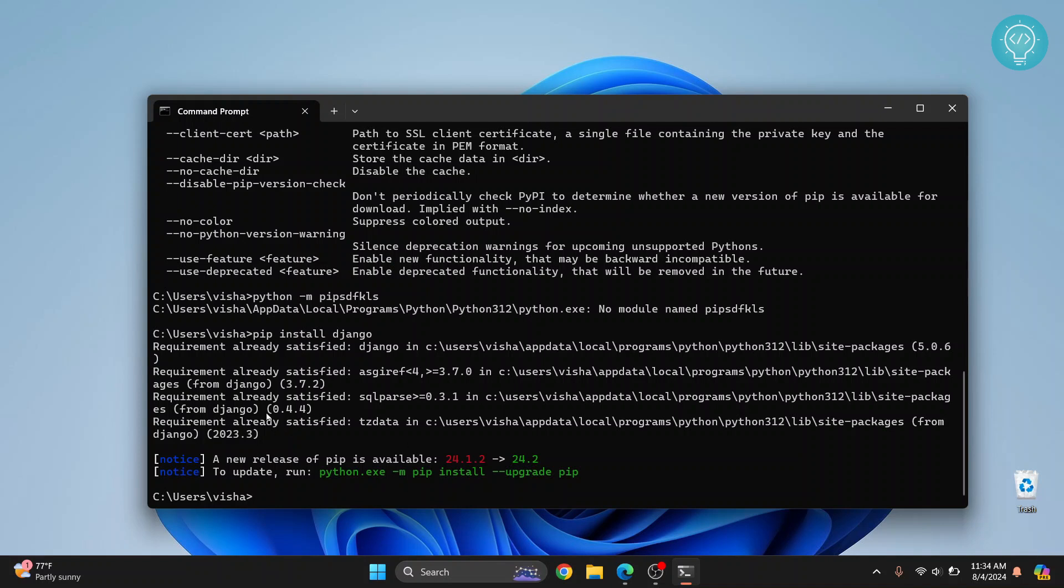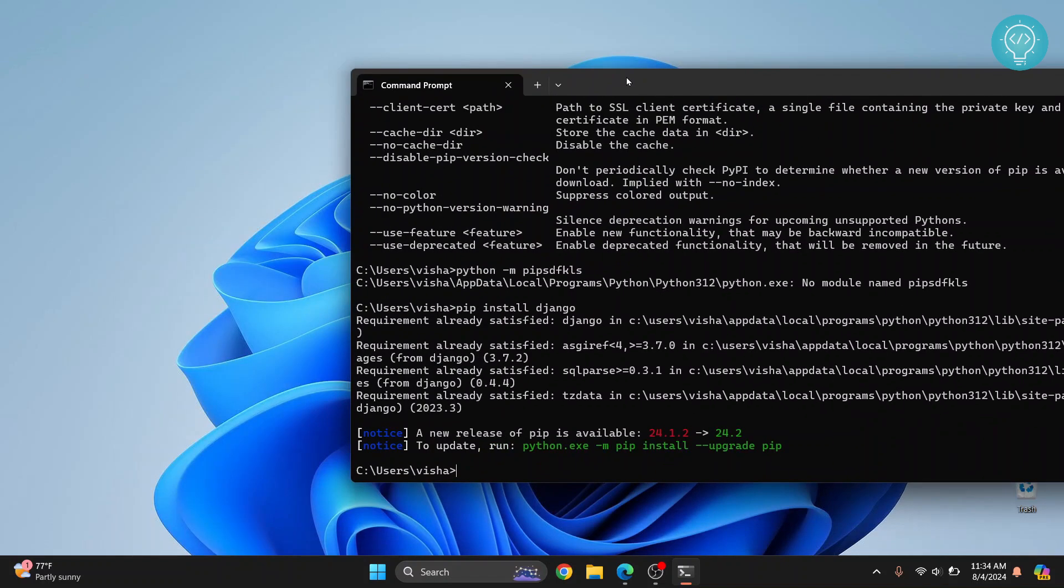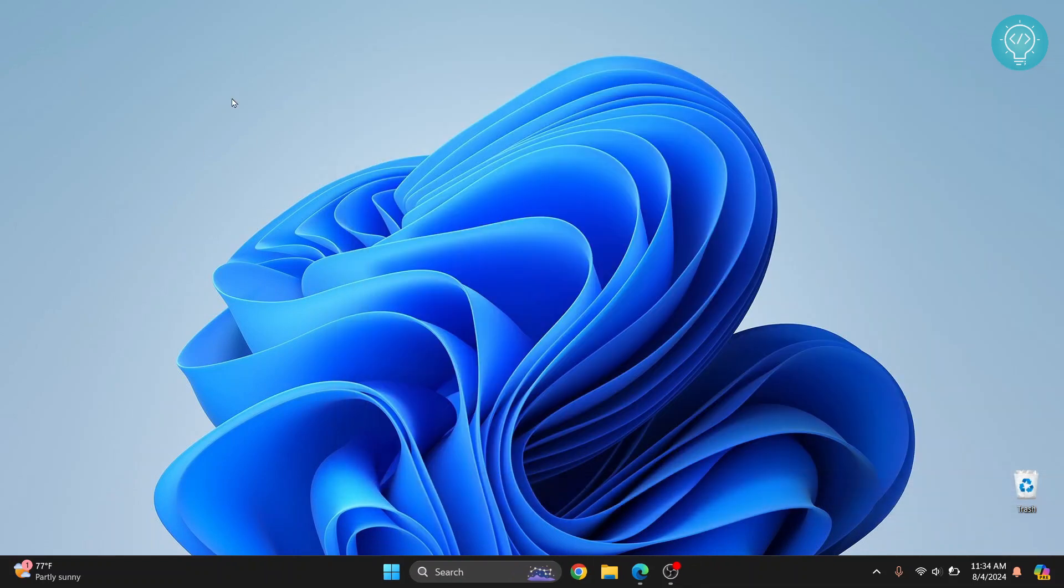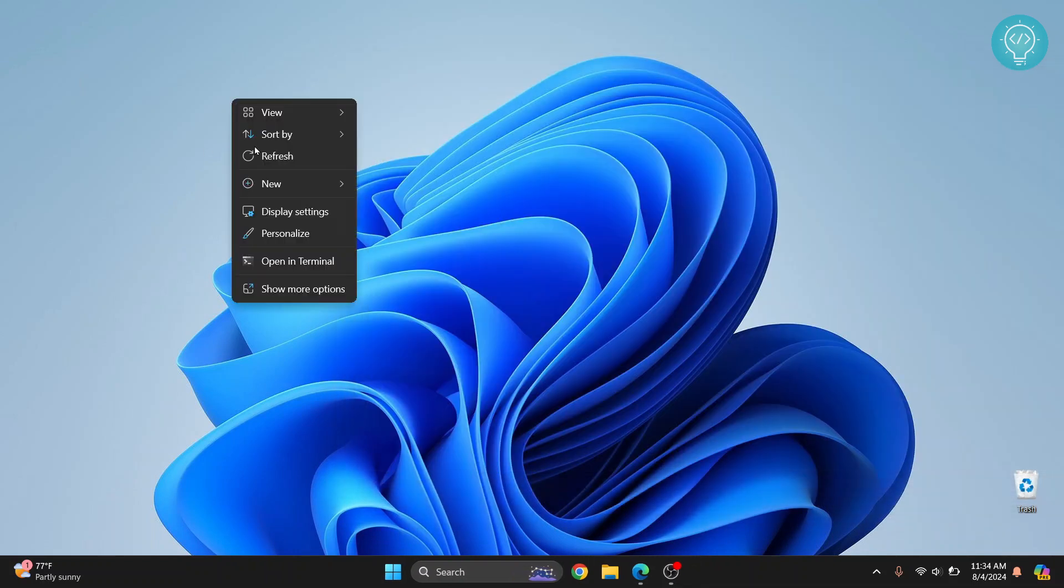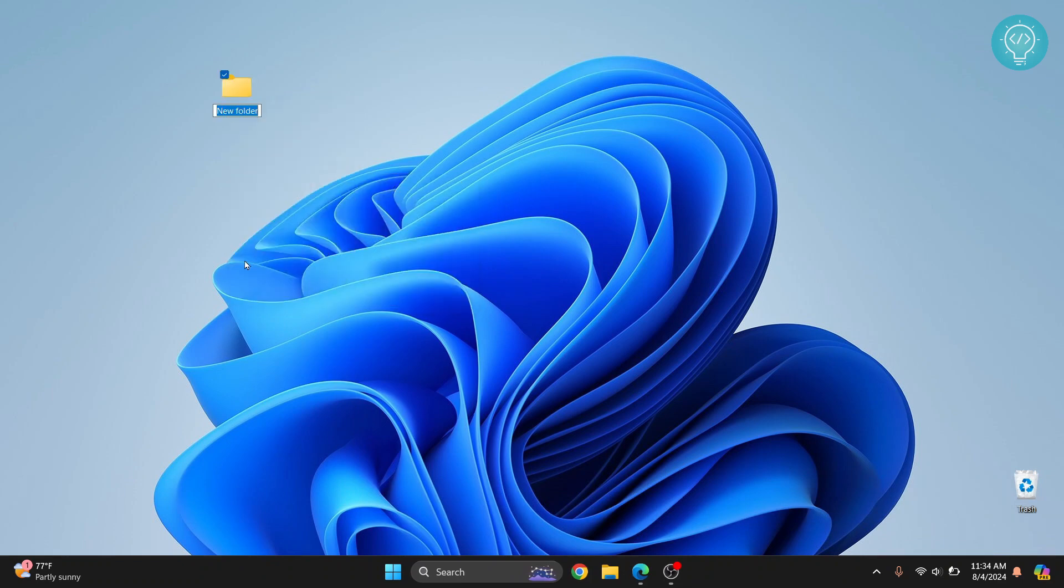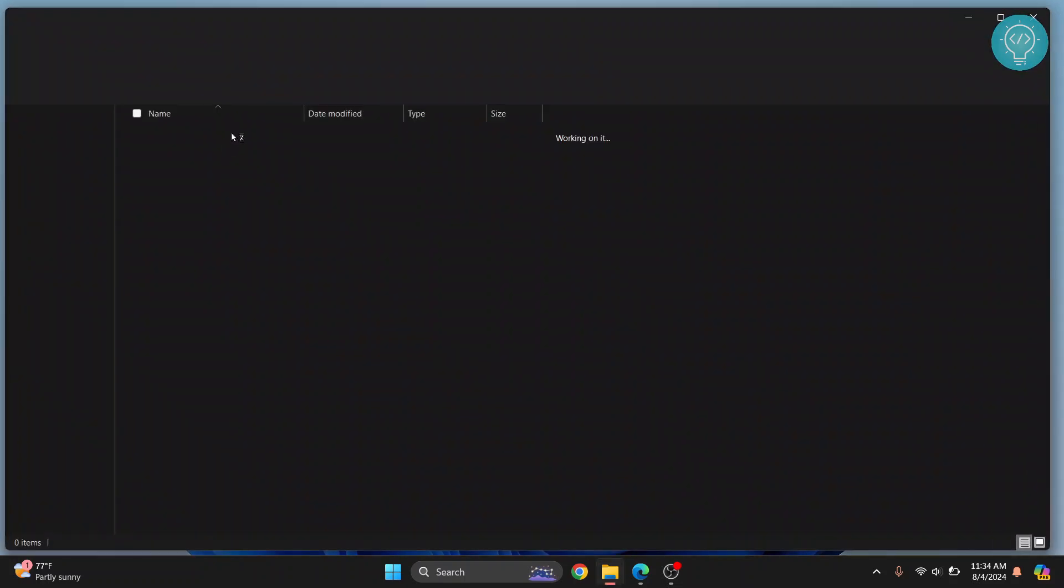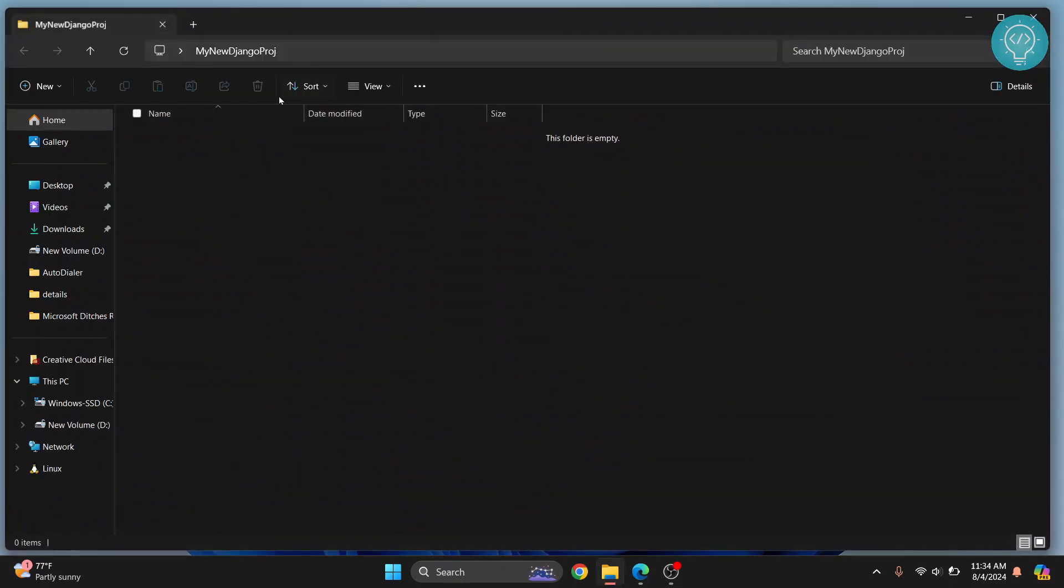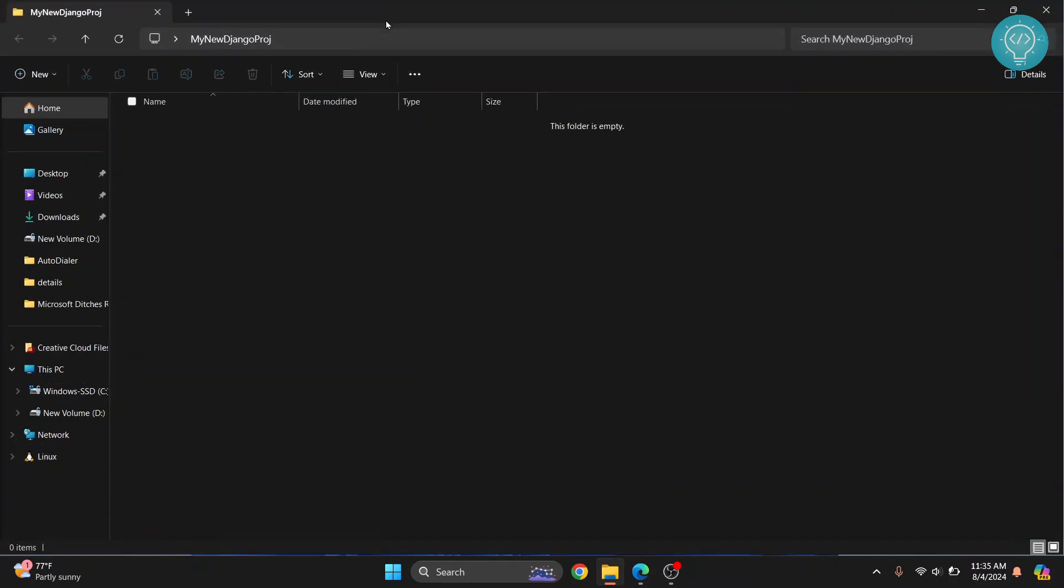Now after a while Django will be installed. Now you can create a Django project. So let's say we want to create a project here. I will right click and click on new and then folder. Let's call it my new Django project.